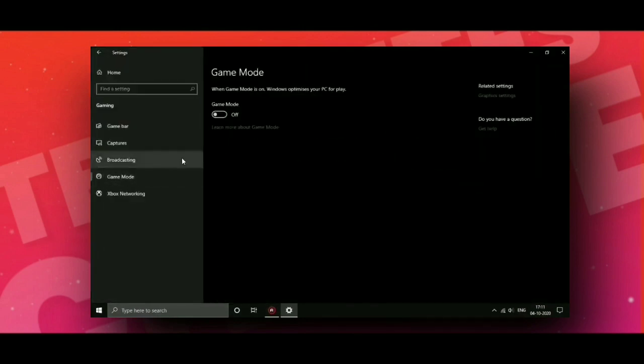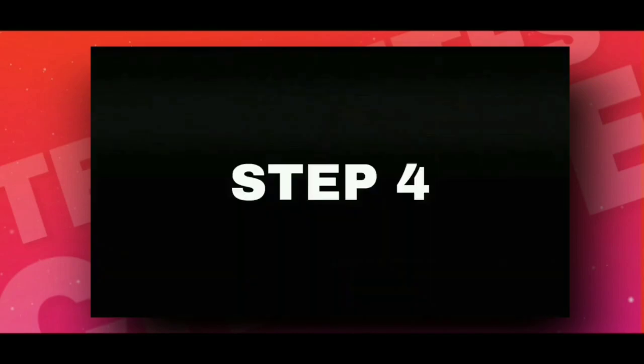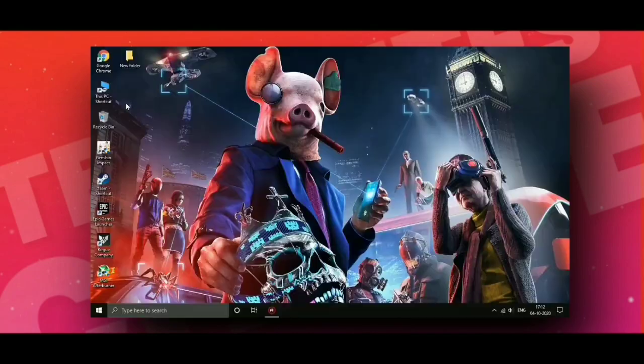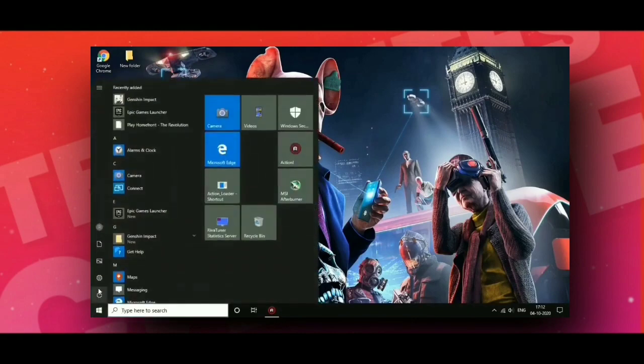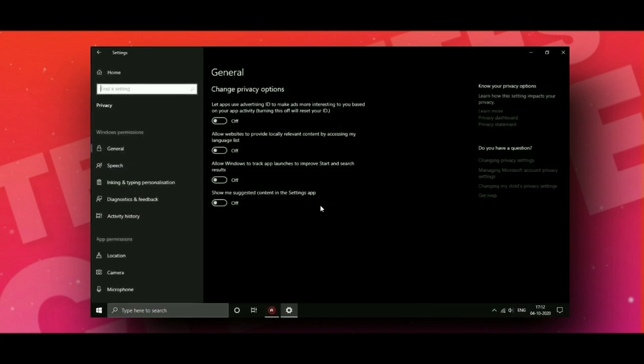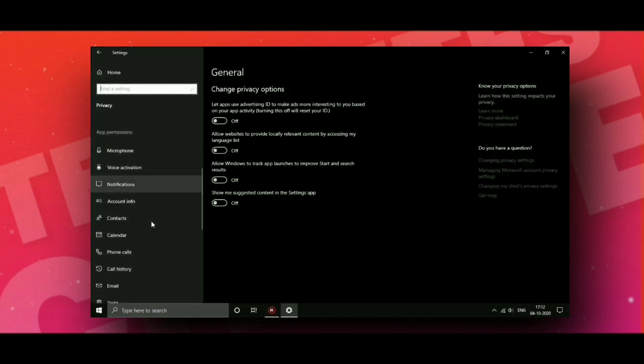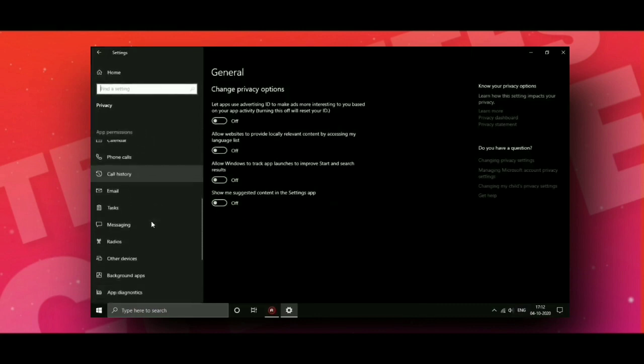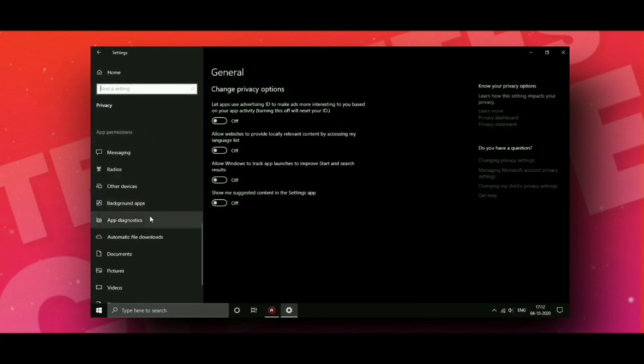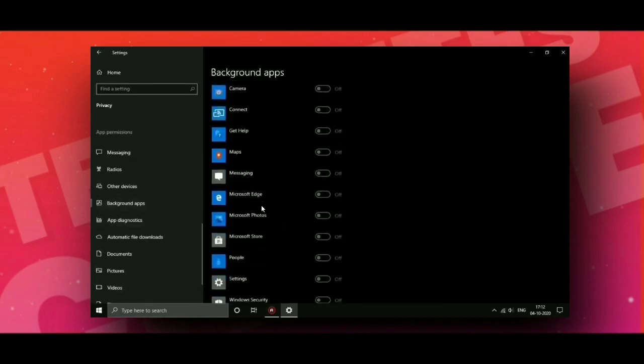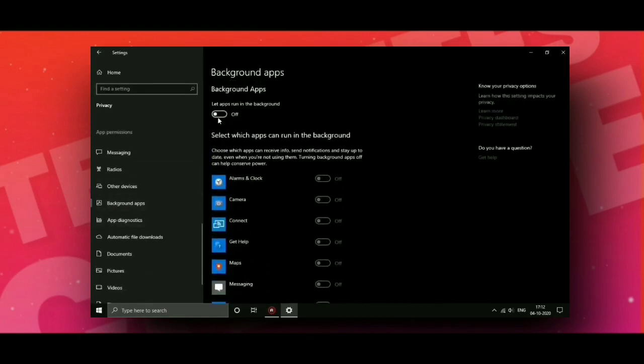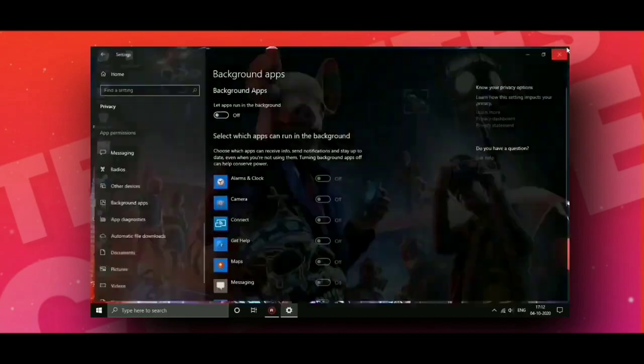Now step 4: go to Settings, then go to Privacy. Now go to Background Apps and turn this off.